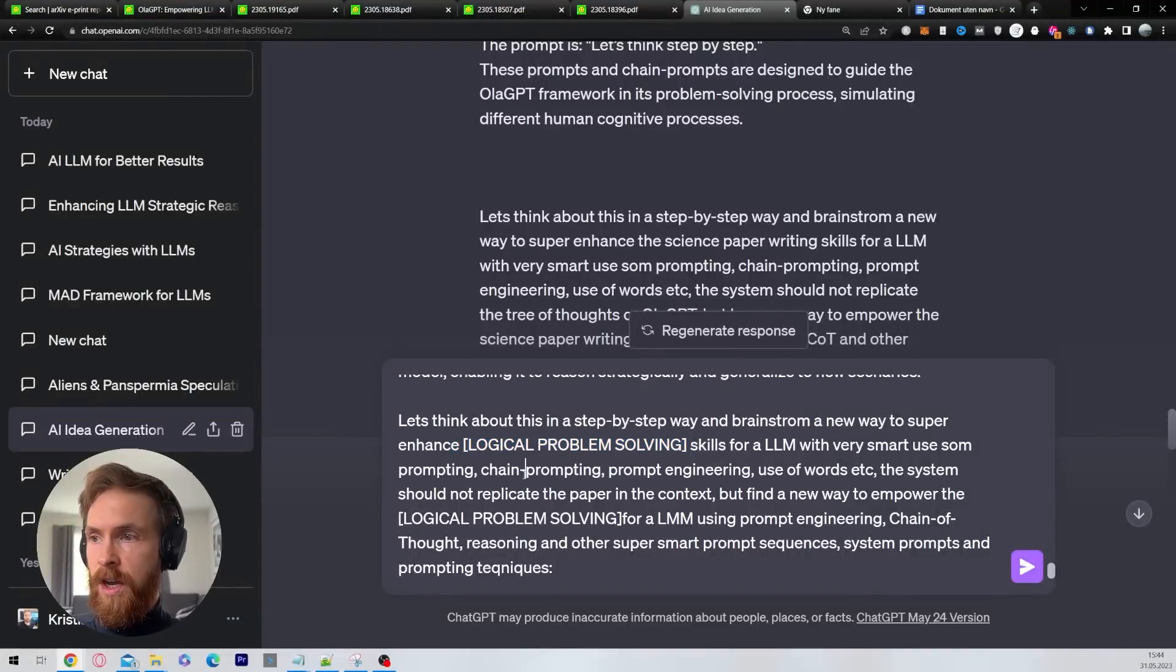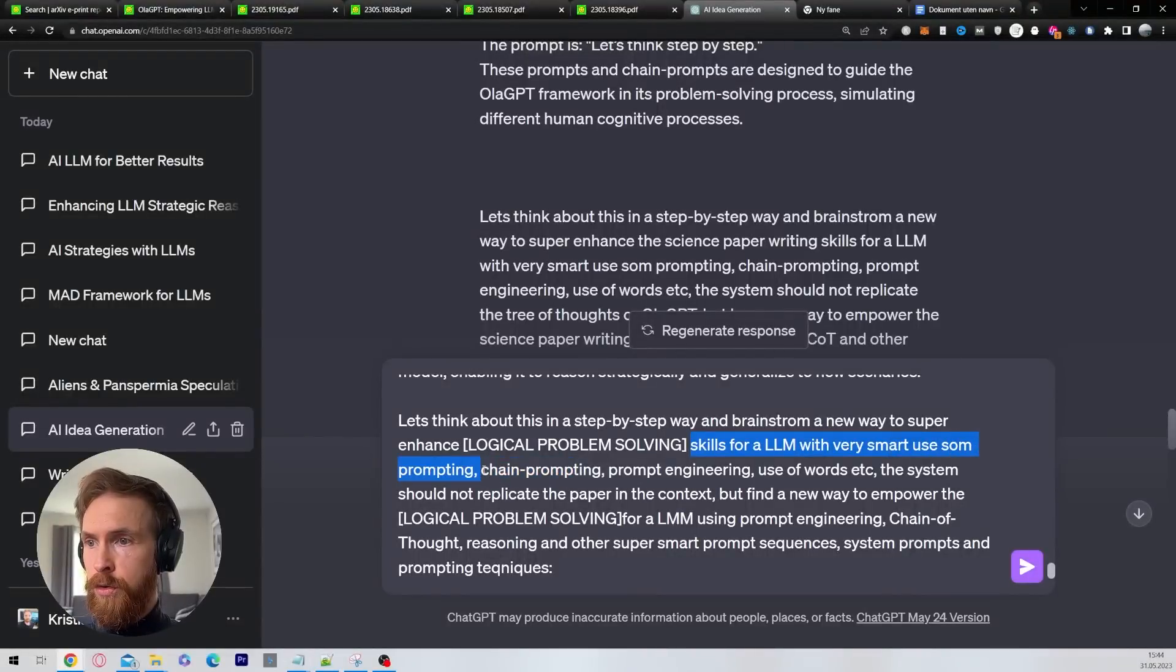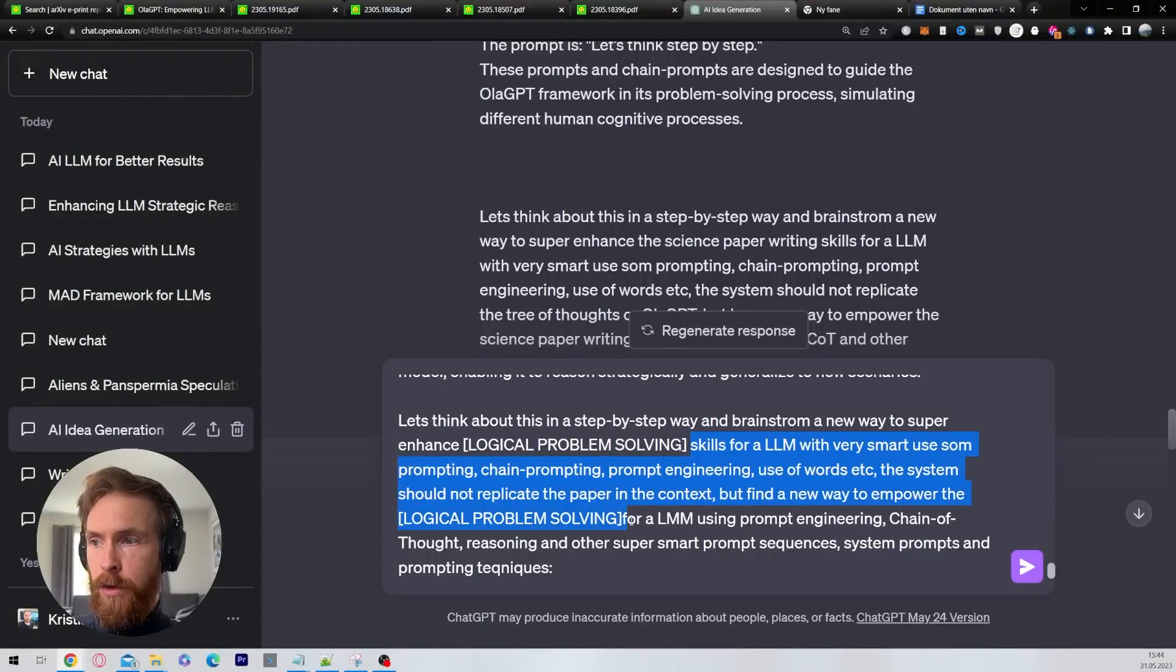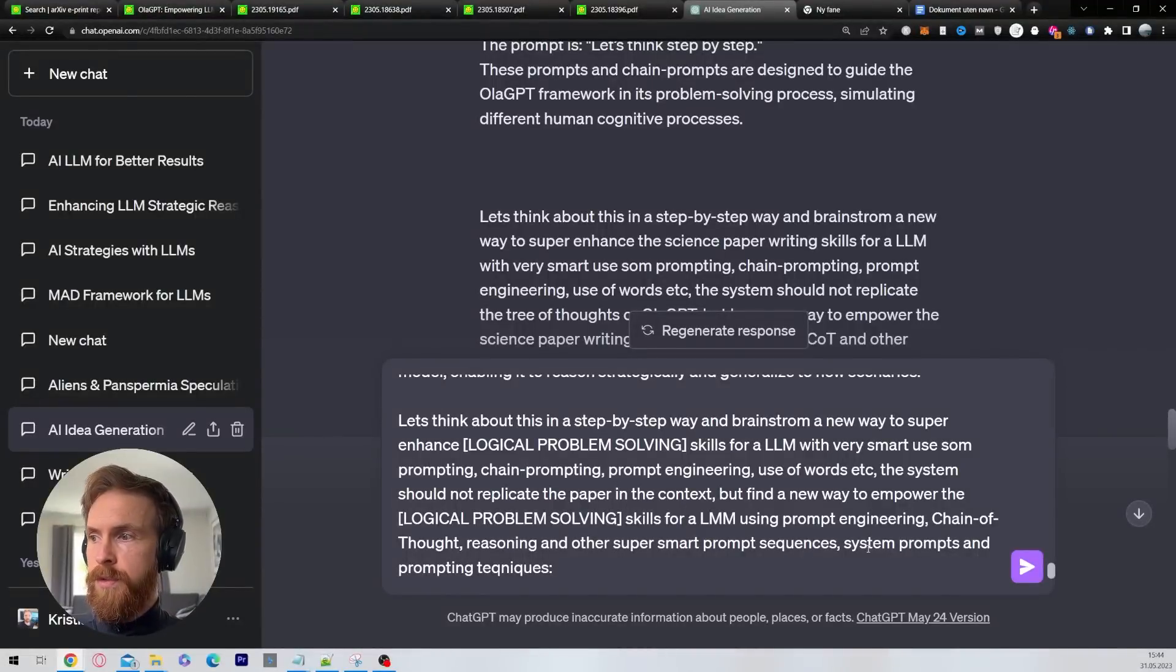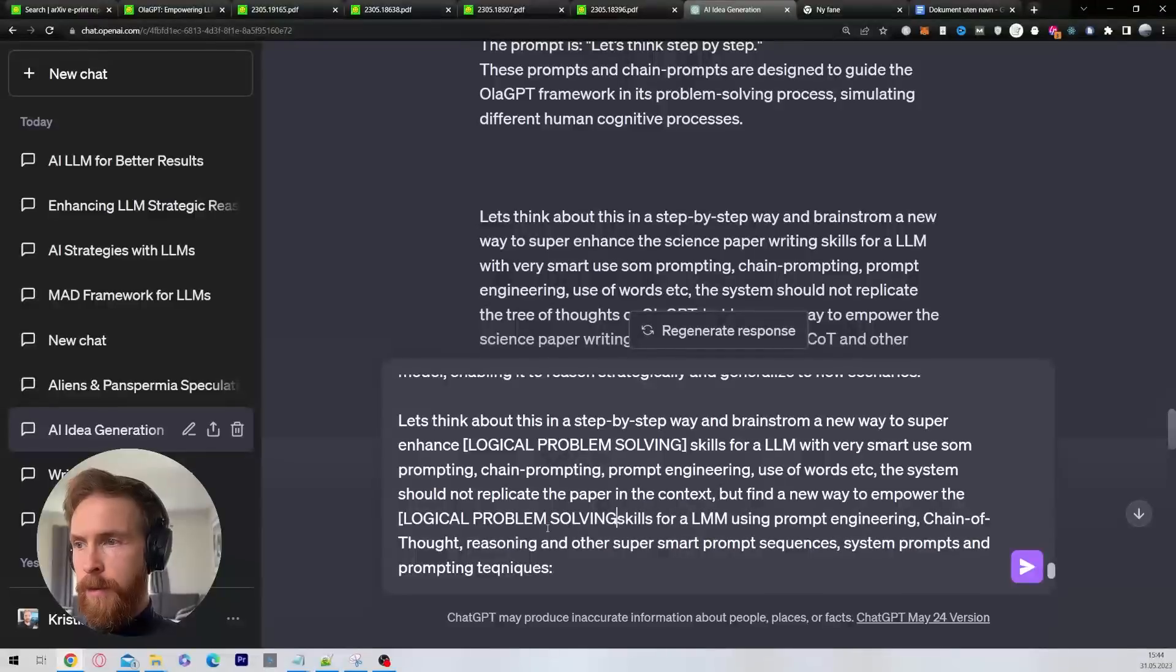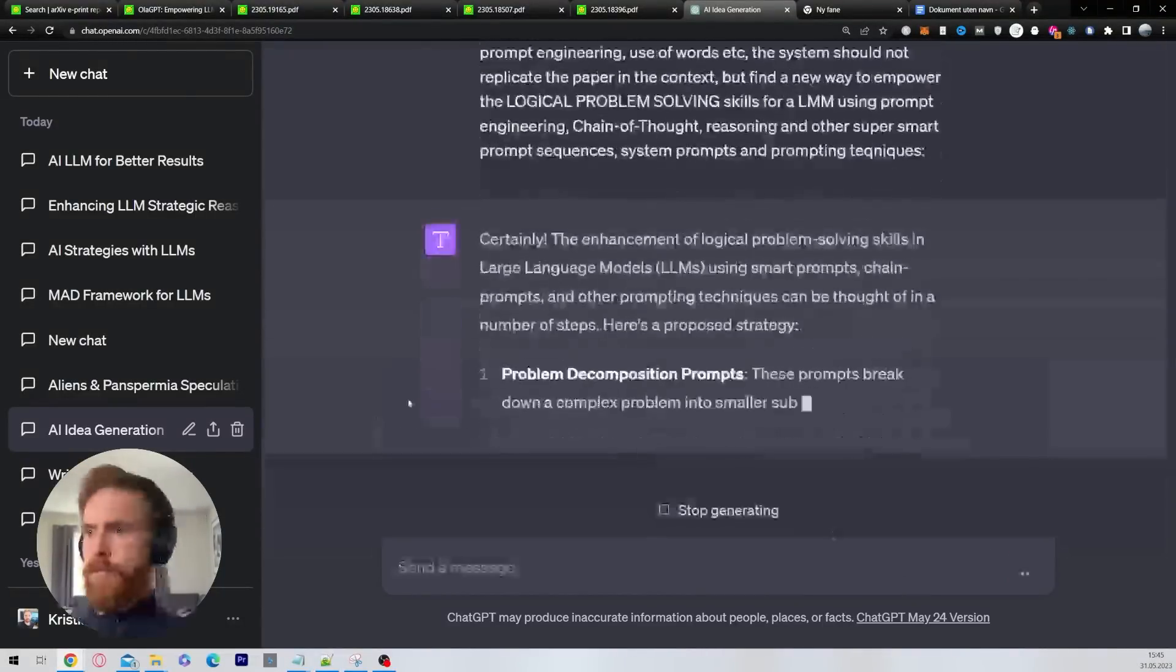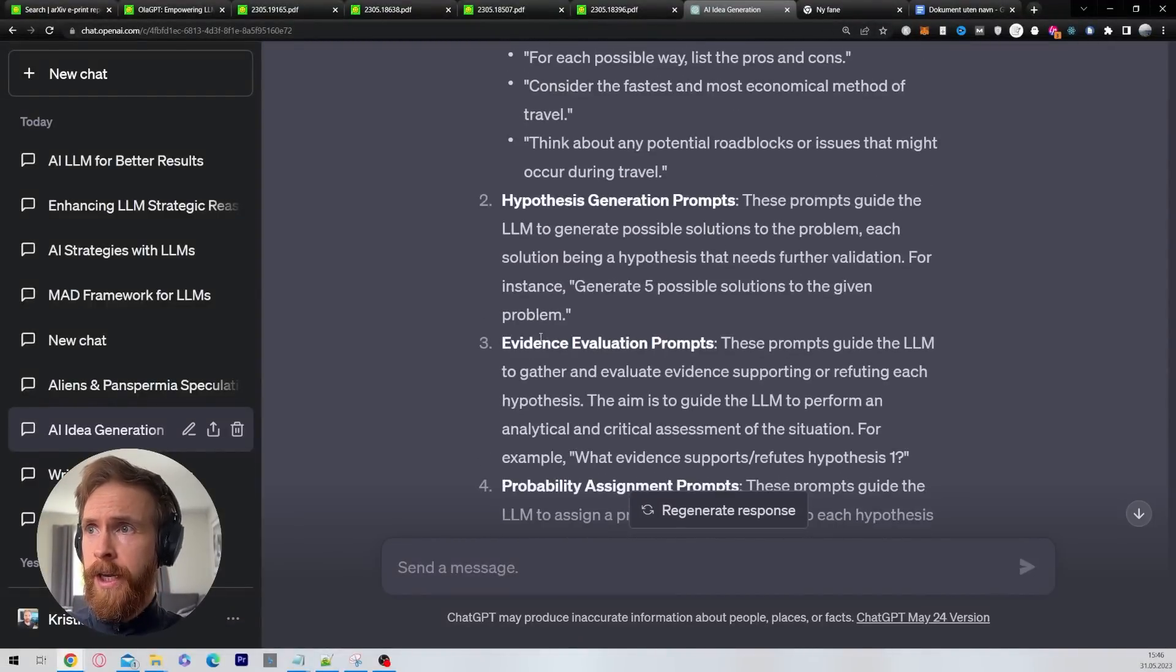You can see now we have all the information on top here, and we have the following prompt: Let's think about this in a step-by-step way and brainstorm a new way to super enhance—and here I want to set in the problem or the kind of skills I want to try to give to the LLM. This could be like writing a story, doing some kind of financial stuff. I'm going to do logical problem solving skills for an LLM with very smart use of prompting, chain prompting, prompting using word system. Should not replicate the papers in the context, but find a new way to empower the logical problem solving for an LLM using prompt engineering, chain of thought, reasoning, and other super smart prompt sequences, system prompts, and prompting techniques. That is basically my setup. I'm going to take off this bracket, and then I'm just going to run it. That is the exciting moment to see what we get back.